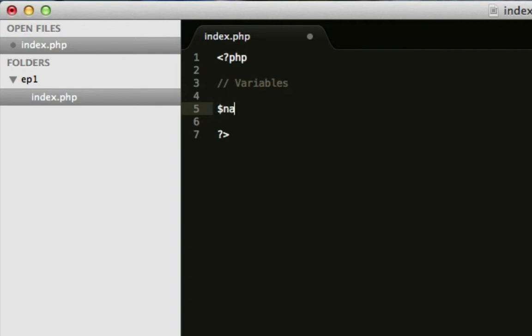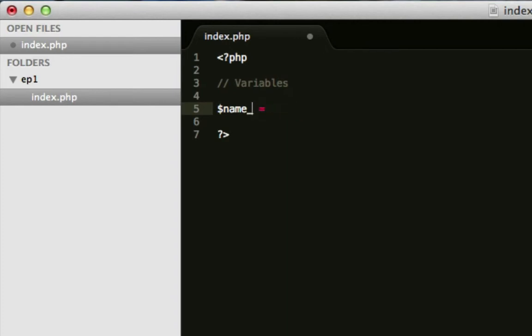And it can be anything really. You can include underscores. You can't include other characters. You see this is highlighting it in red or purple. My sublime, so it's telling me that that's wrong at the moment. You can't use certain characters. Obviously, you can't use dollar in it because you've used dollar. You have to use dollar at the beginning. But you can't use dollar inside it.